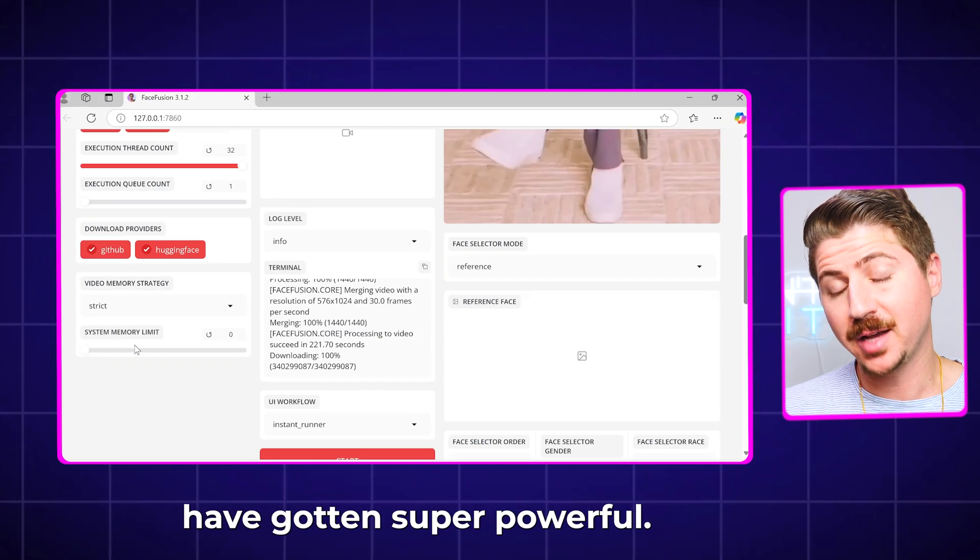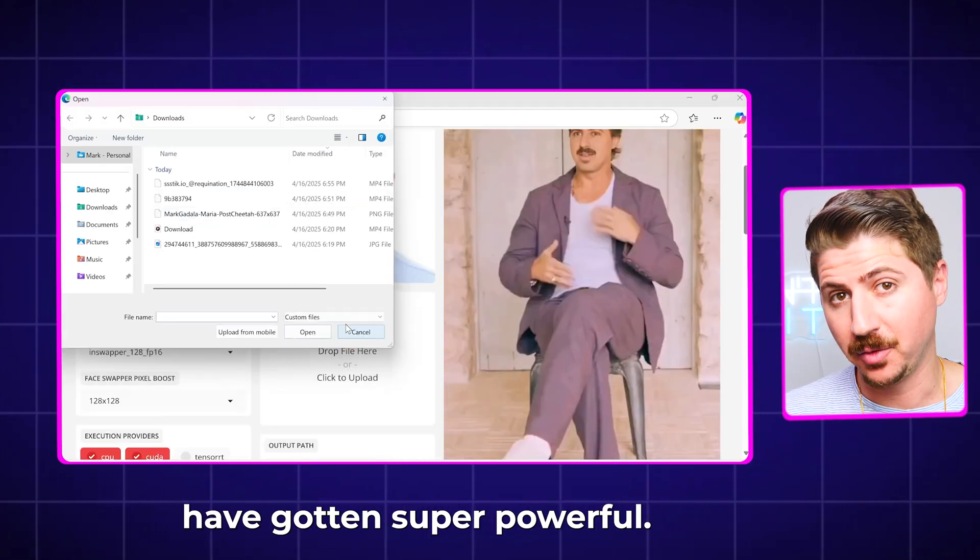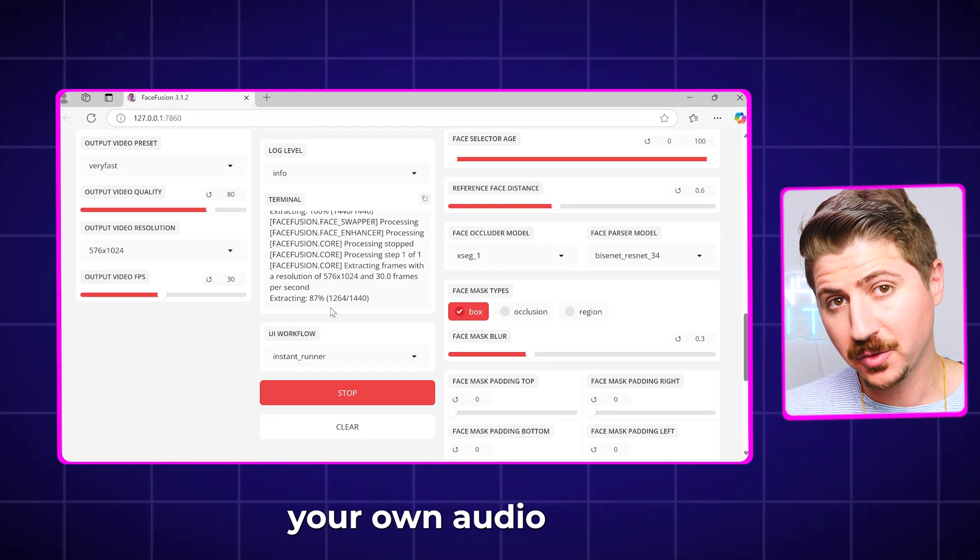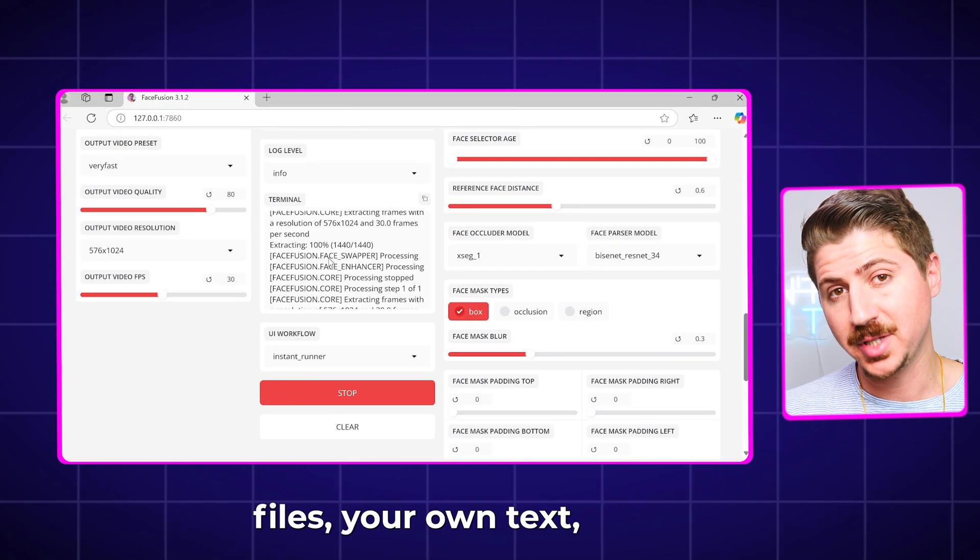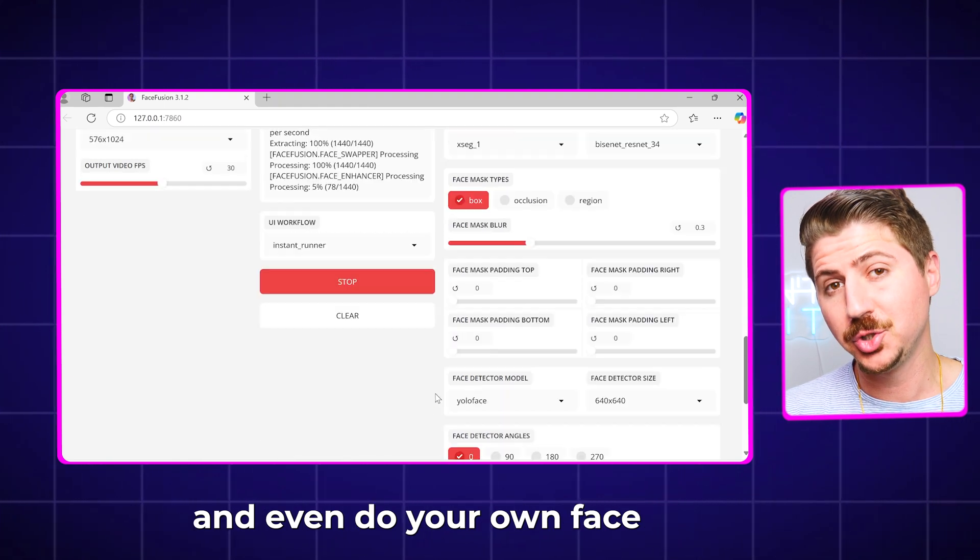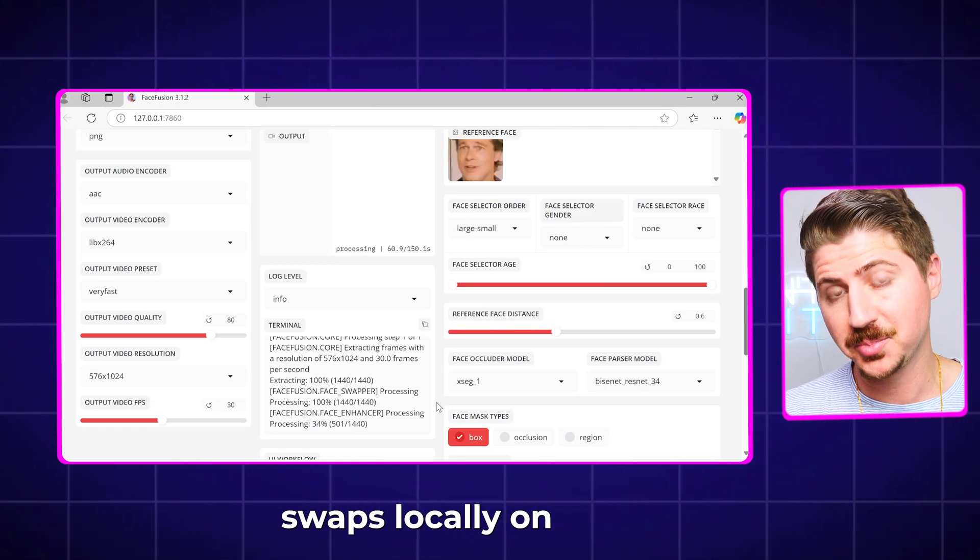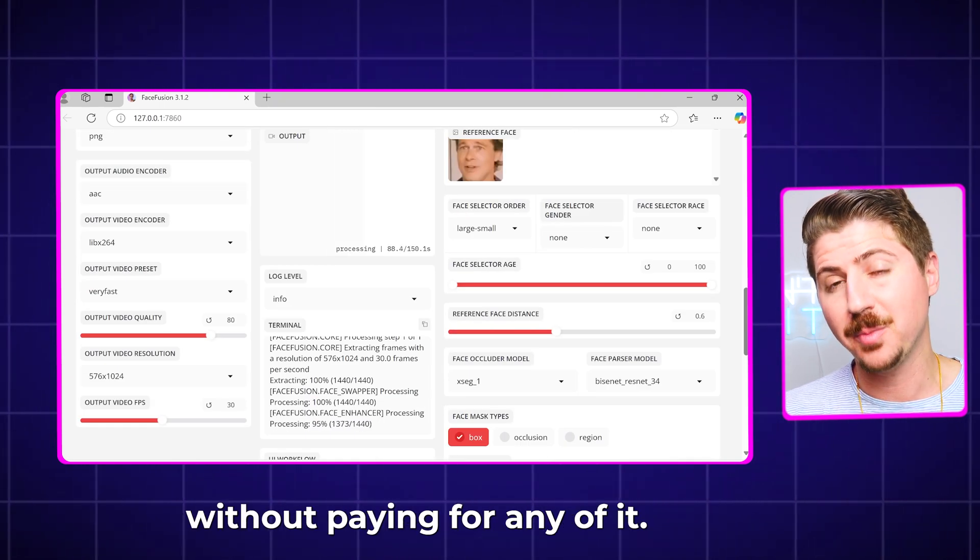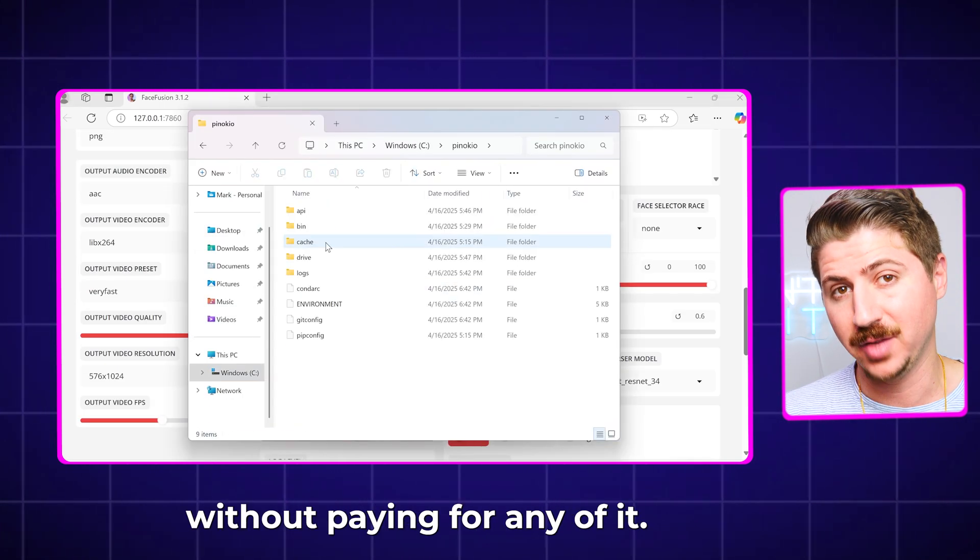Open source LLMs have gotten super powerful. You can now generate your own audio files, your own text to video, image to video, and even do your own face swaps locally on your own computer without paying for any of it.